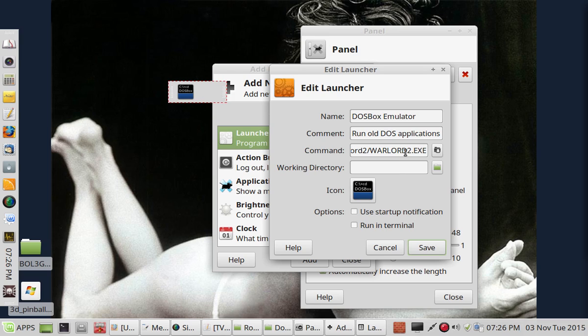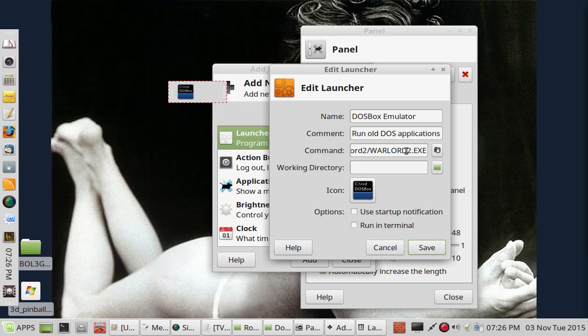And you should be careful about whether or not the file is all capitals or not, etc. Make sure you've got it spelled correctly. And then click Save.